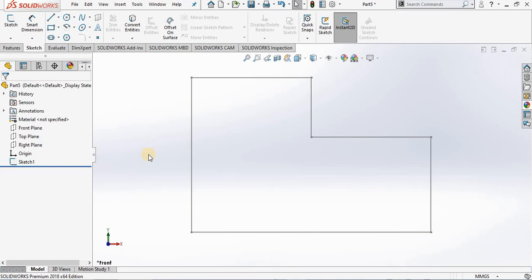You can work with under defined sketches. In fact in some designs it's better if the sketch is under defined, especially if you still plan on the sizes, form or shape.